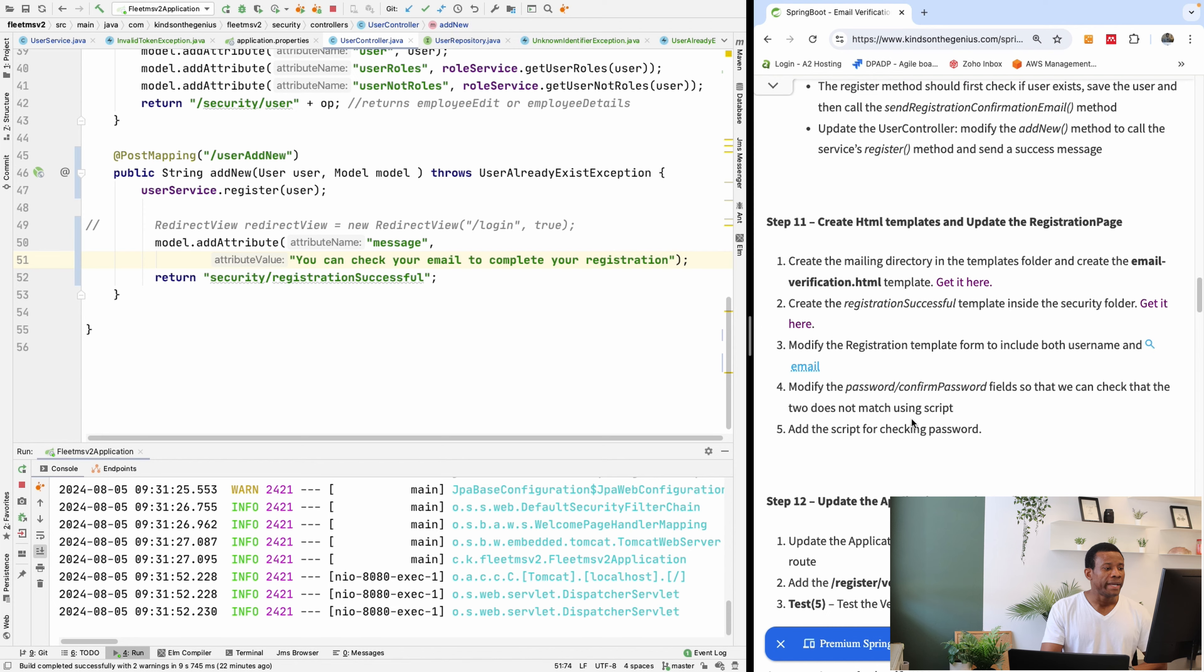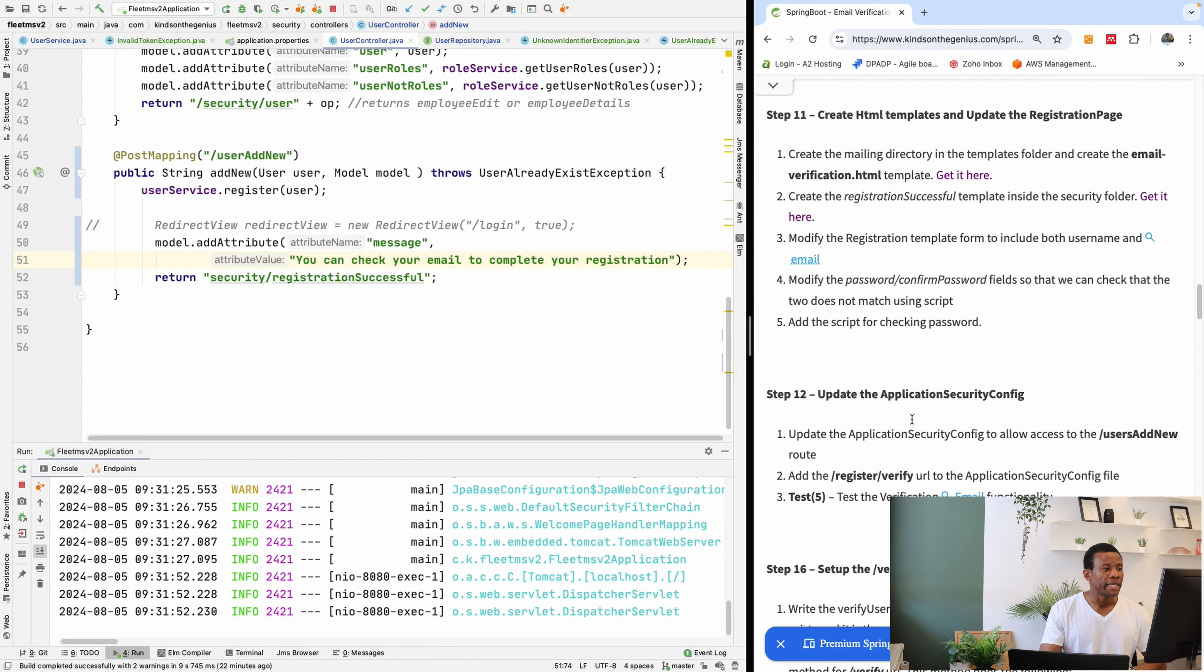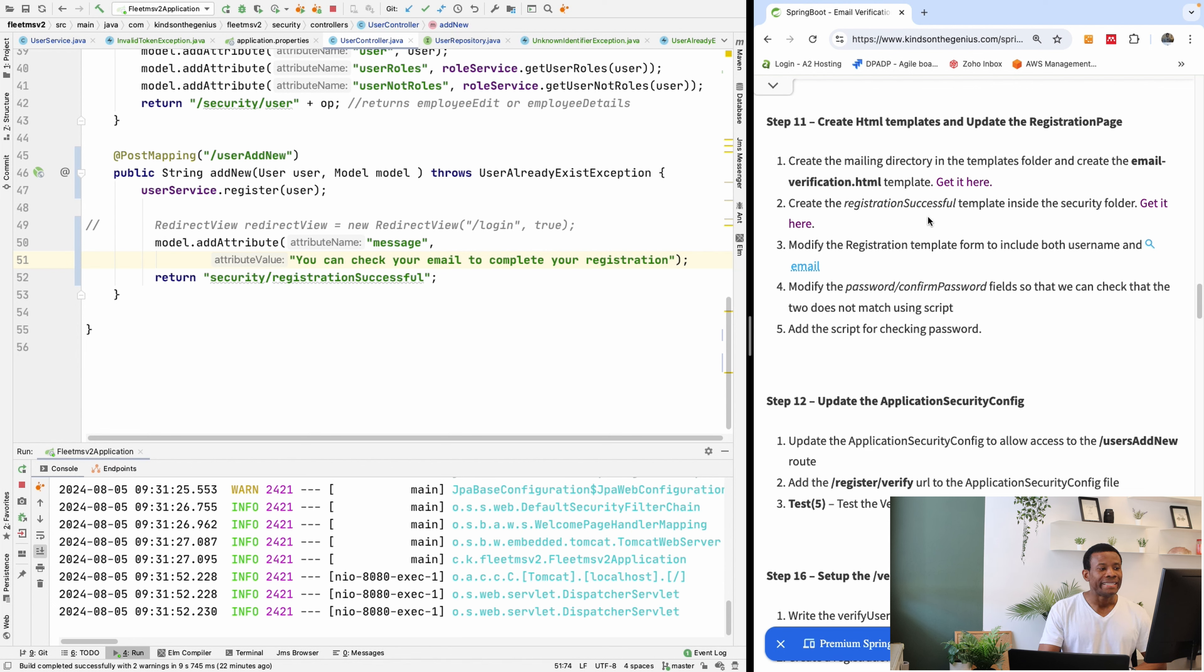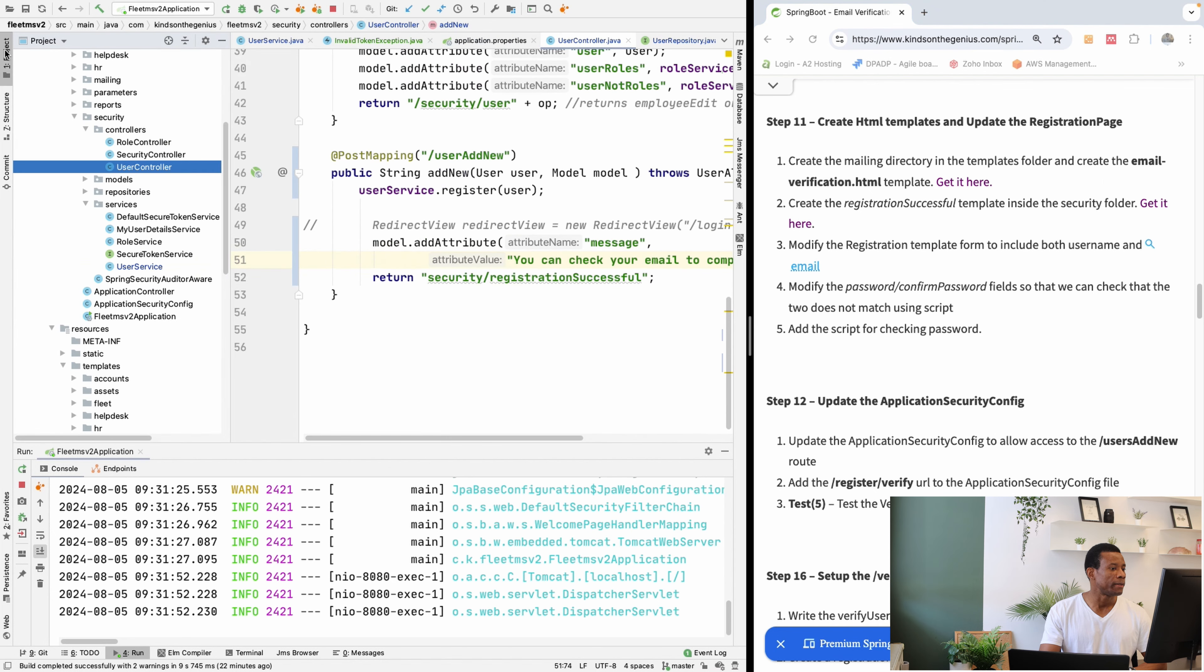So let's go ahead and follow the steps in step 11. The first thing we want to do is to create the email verification template. We call it emailverification.html.